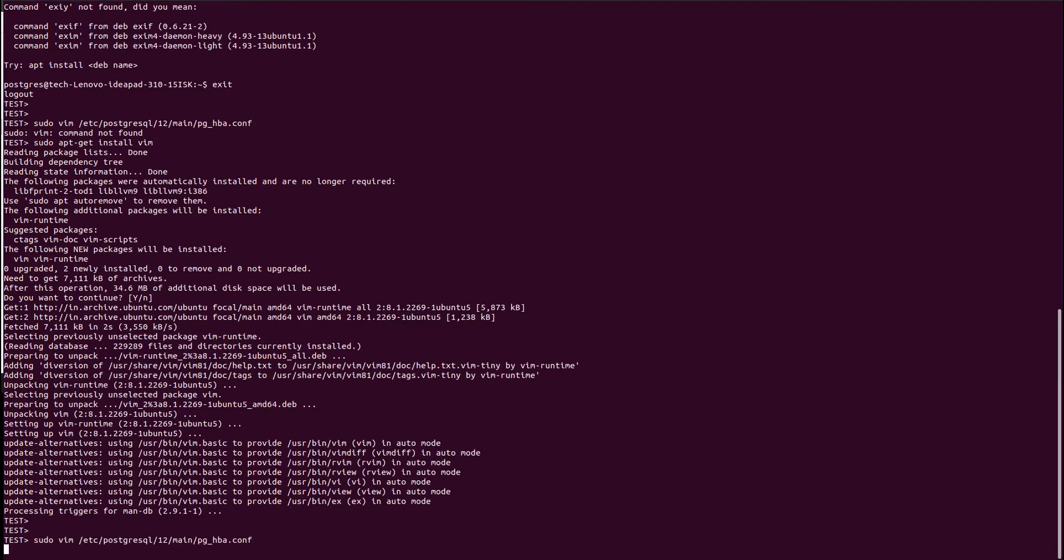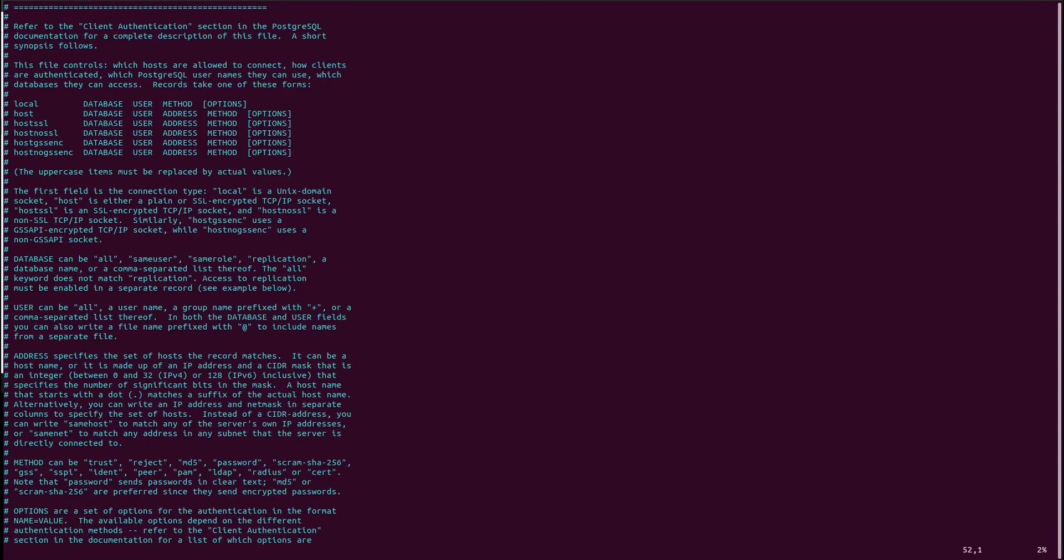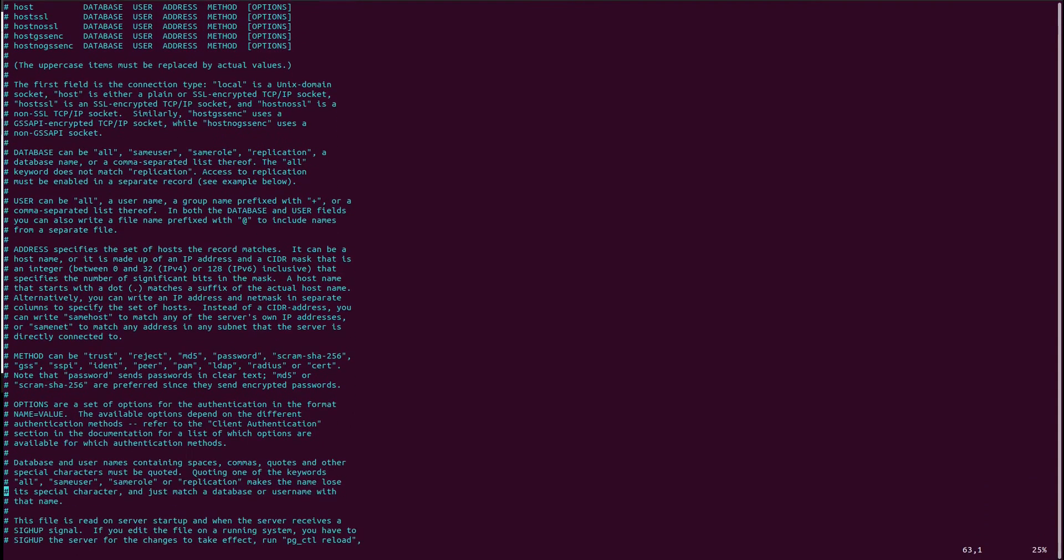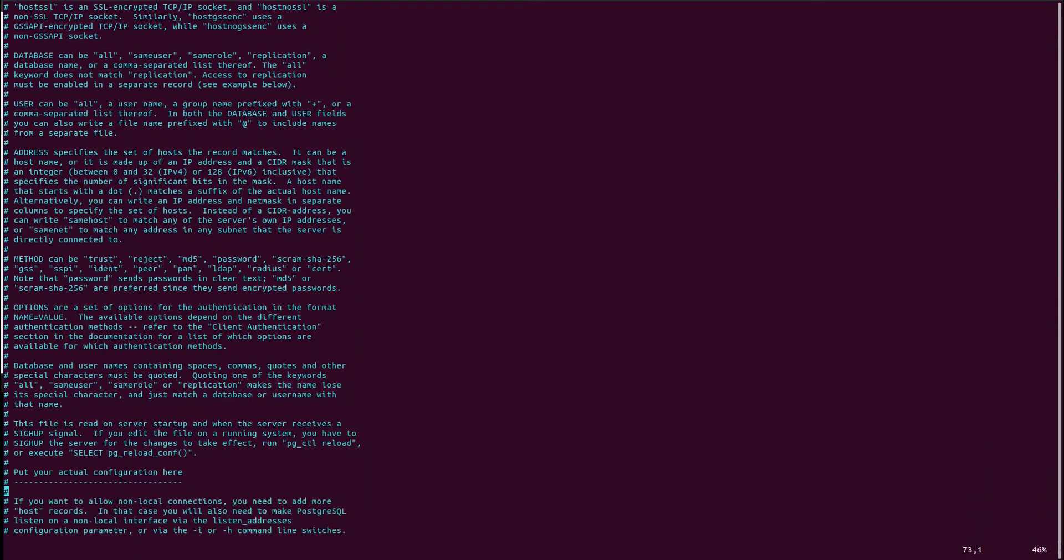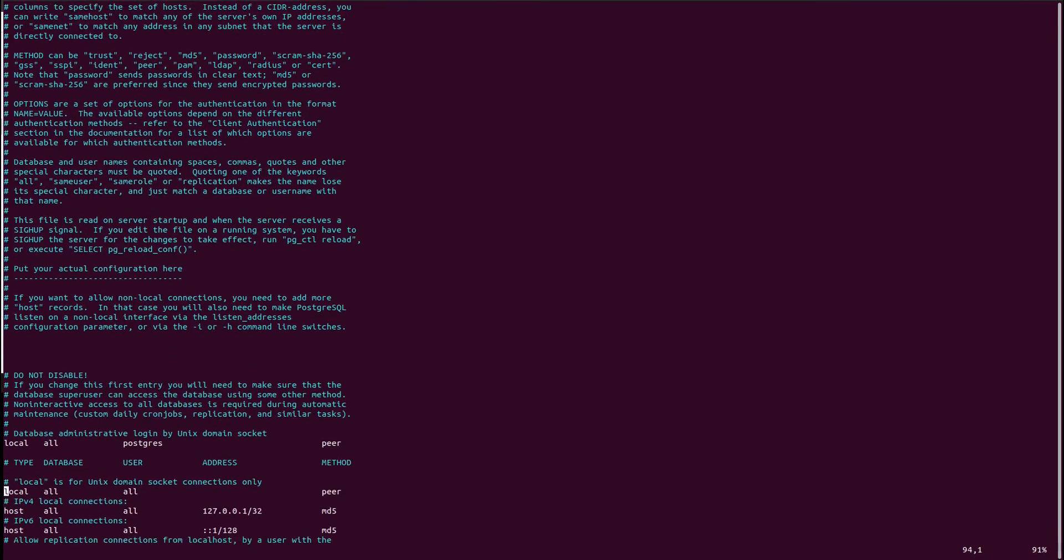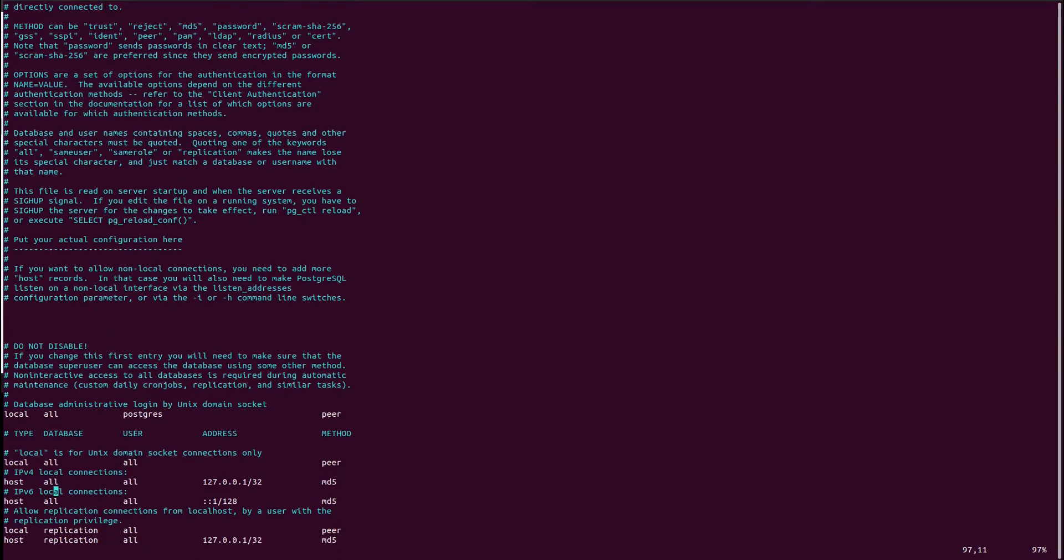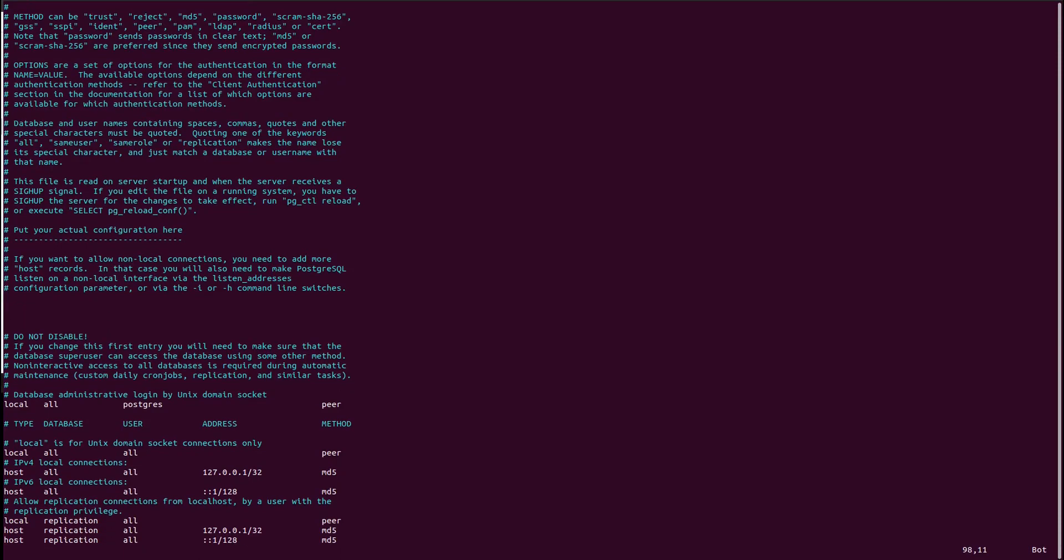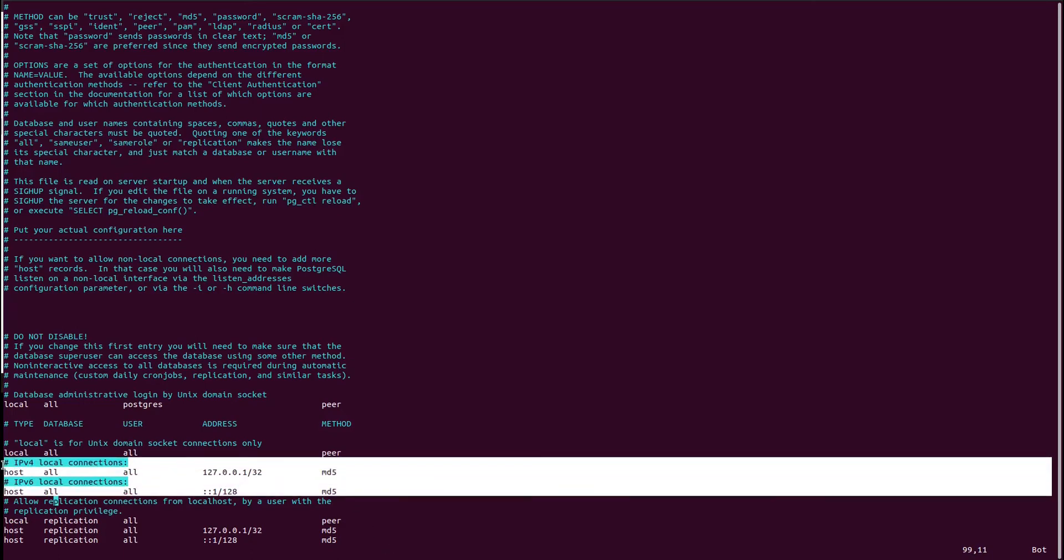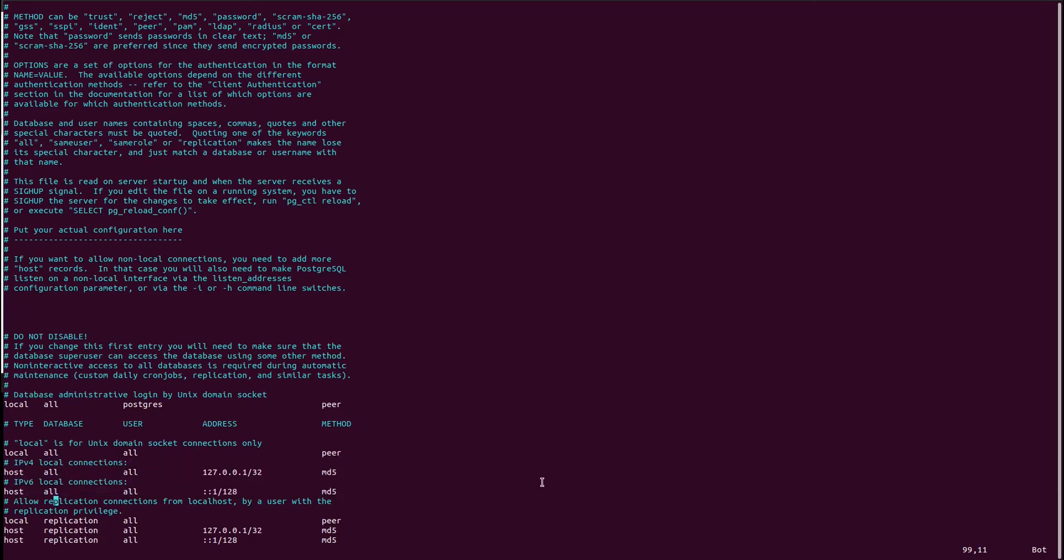In the pbhba-conf file, you have to identify the host and local. It should be md5. It should be set with md5 as shown here. If you see, the connection is accepting all connections with this local IP address only. And it is not peer, it is md5 for both IPv4 and IPv6 as shown here. So it should be md5. Once we are clear with this, then okay we are good.